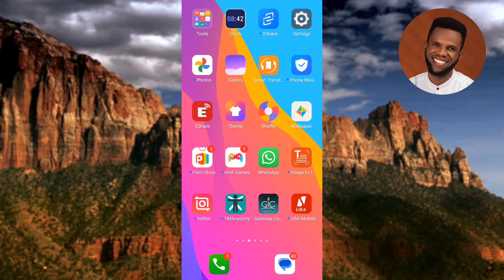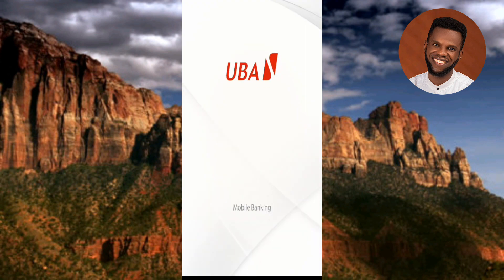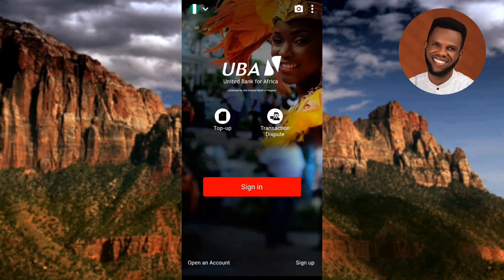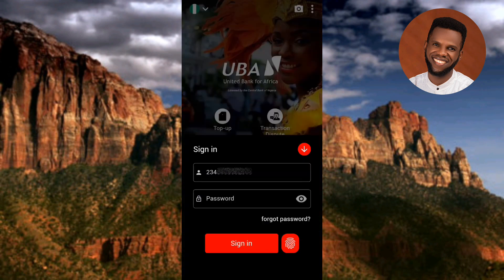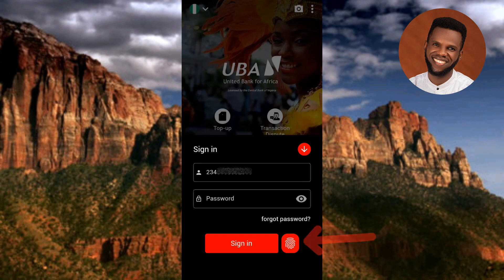Now let me tap on the UBA mobile app to sign in using the fingerprint authentication we just enabled. The app is opening again. Tap on sign in — and you can now see the fingerprint button on the right-hand side. The arrow is pointing at it. You can now use it to sign in. Tap on the fingerprint button.